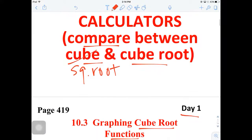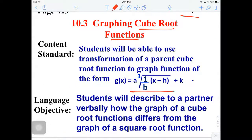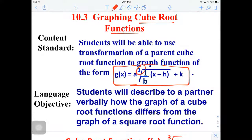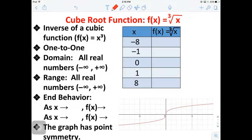Here we go - 10.3 Day One. Notice that the cube root function looks almost exactly the same as the square root function, except for that cube symbol right there, so it could very easily be mistaken - be careful with that. We are going to be looking at the mother function of the cube root. The cube root is the inverse of the cube function, and it's always one-to-one.